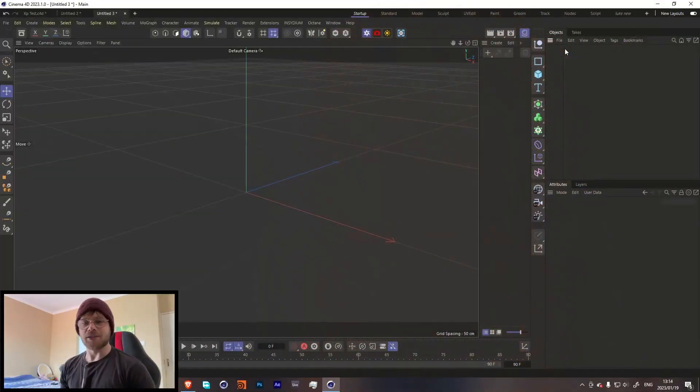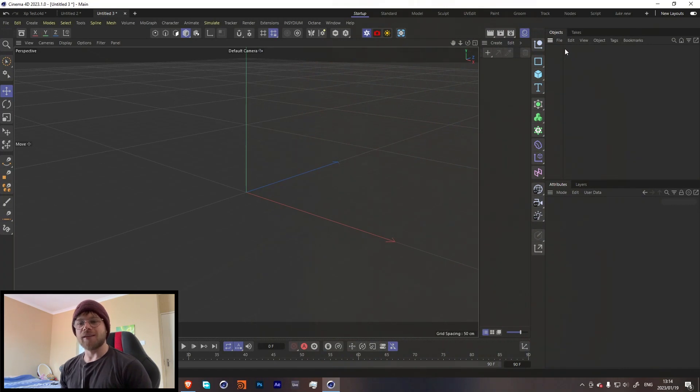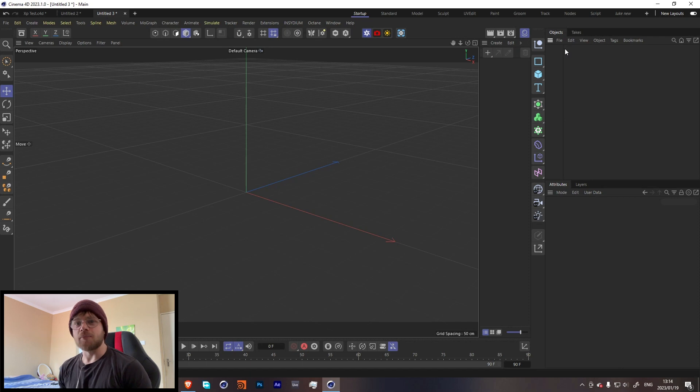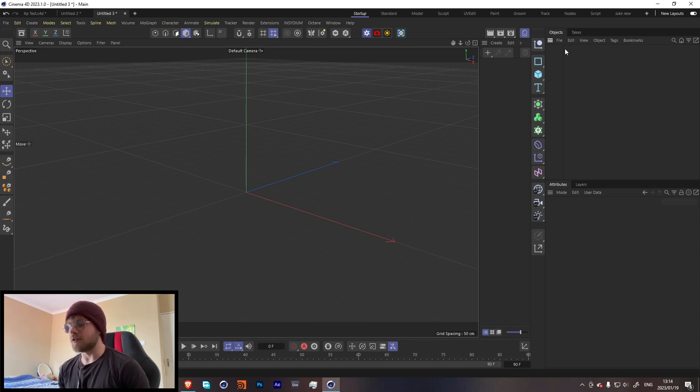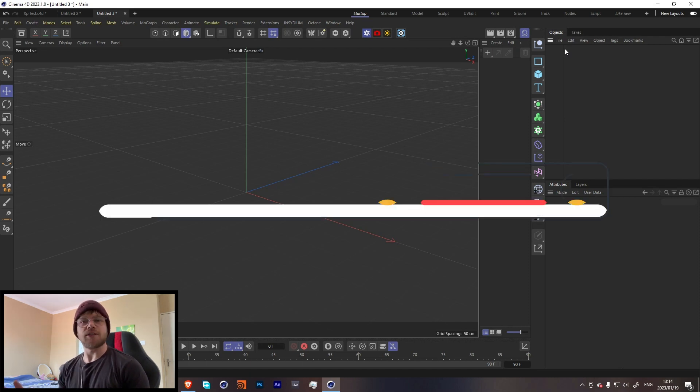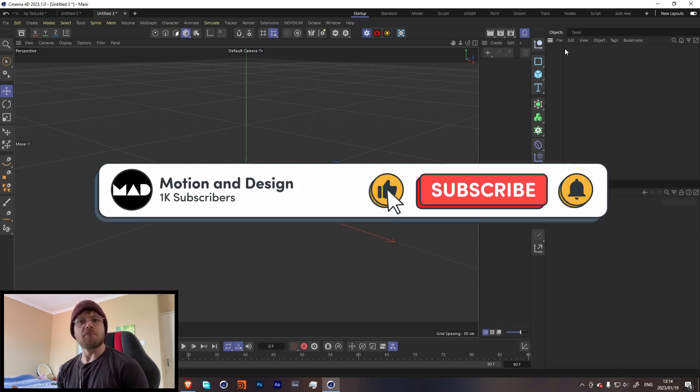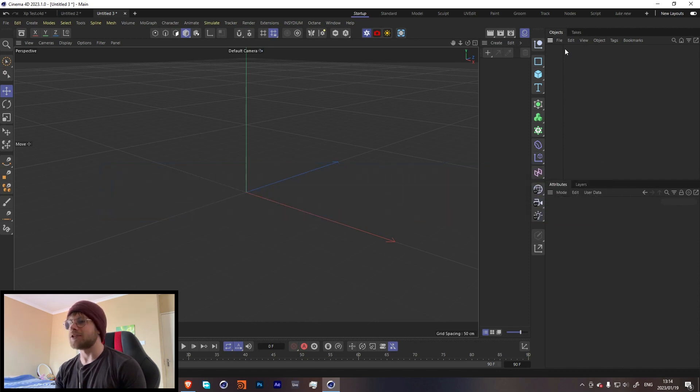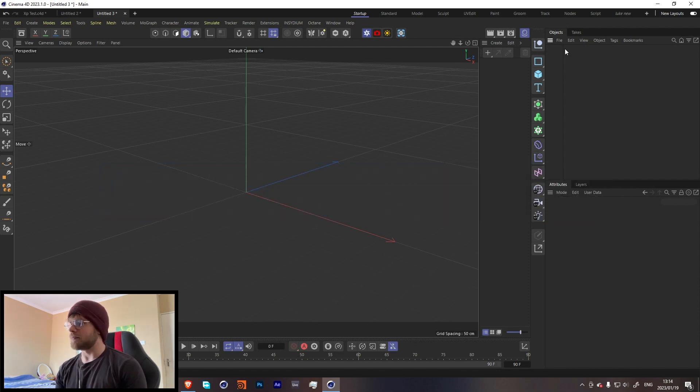What's up guys, my name is Luke and welcome back to Motion and Design. This is gonna be a pretty quick tutorial. I actually stumbled across this effect - I'm not gonna lie, it's not a very advanced effect, but I came up with some really cool results so I'd share how I did it.